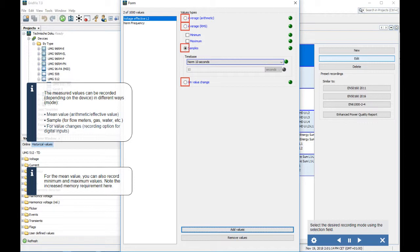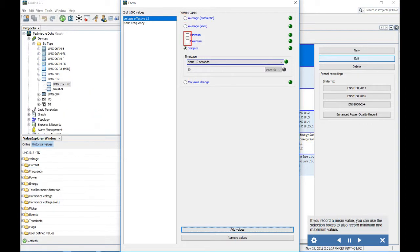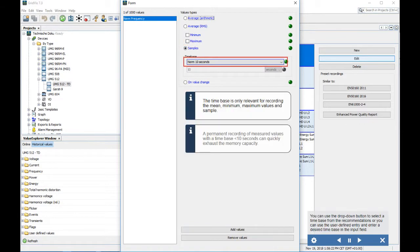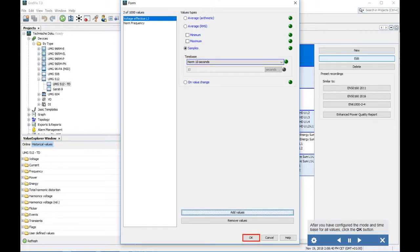For the mean value, you can also record minimum and maximum values — note the increased memory requirement. Select the desired recording mode using the selection field. If you record a mean value, use the selection boxes to also record minimum and maximum values. The time base is only relevant for recording mean, minimum, maximum values, and samples. A permanent recording with a time base less than 10 seconds can quickly exhaust the memory capacity. Use the drop-down button to select a time base from the recommendations, or use the user-defined entry to enter a desired time base. After configuring mode and time base for all values, click OK.